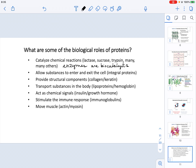Proteins can also act as chemical signals. Growth hormones and insulin are proteins that regulate the body. Insulin, for example, is the one that regulates the entrance of sugar into the cell. Proteins also stimulate the immune response — for example, immunoglobulins, which are activated as part of the immune response.